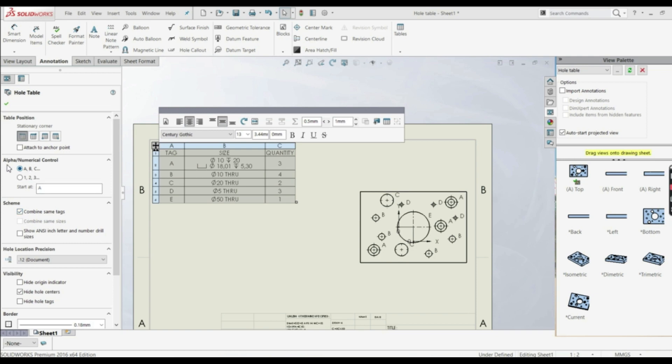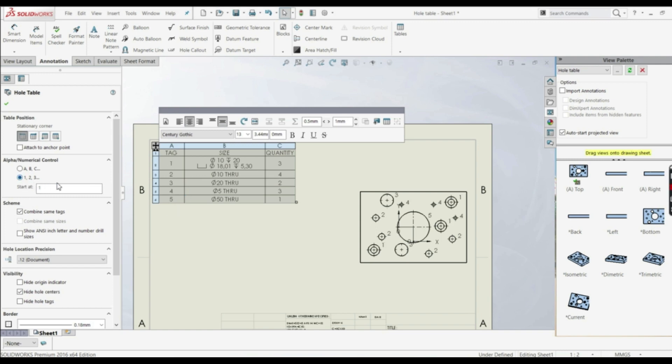Now let's go here to alphanumerical control. Now we have A, B, C, D and E. We can start, for example, from C, and now we have C, D, E, F, G. As well, we can go here to numbers. We can start at one, or we can go and we can start, for example, at five. But let's go to A, B and C. And let's start with A.